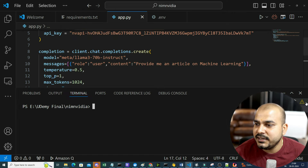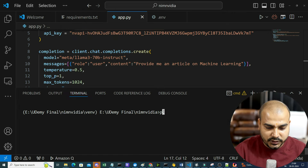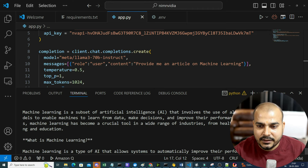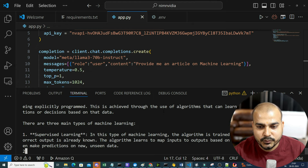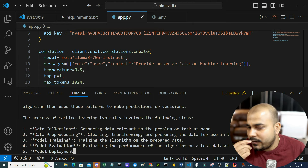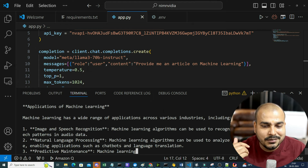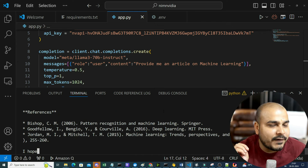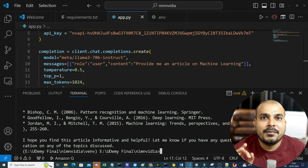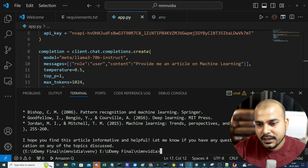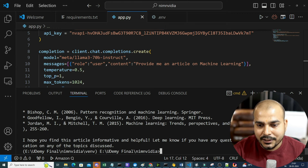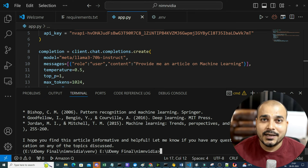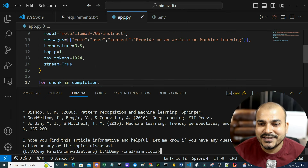Now let me run this - python app.py. You can see machine learning content is streaming, all the answers are coming. It is giving you the entire output - this is perfect. You are able to get the output, and how quick it is! NVIDIA NIM, trust me, the inferencing is very, very fast. That is what is going to bring a breakthrough - an amazing revolution in the entire process of generative AI development.